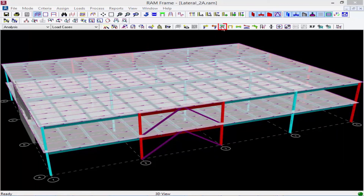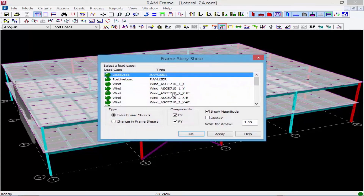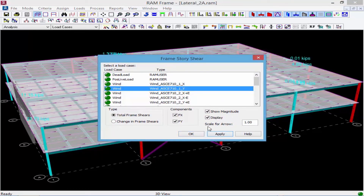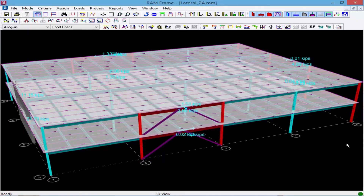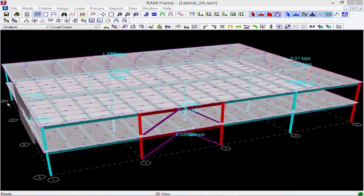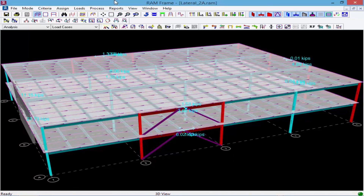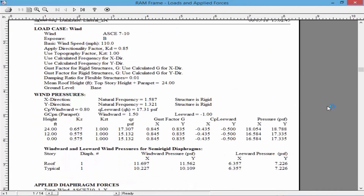We can also look at our frame story forces, starting with the wind load. The lateral load distribution is somewhere between a rigid diaphragm and a pseudo-flexible diaphragm — we're still seeing a little torsional moment through the diaphragm, but not almost all of the load being directed to the concrete shear wall. Finally, reviewing the loads and applied forces, as seen in previous videos, the diaphragm type affects the categorization and natural frequency of the structure. For this structure it is still being classified as a rigid structure, so the wind loads are calculated accordingly.